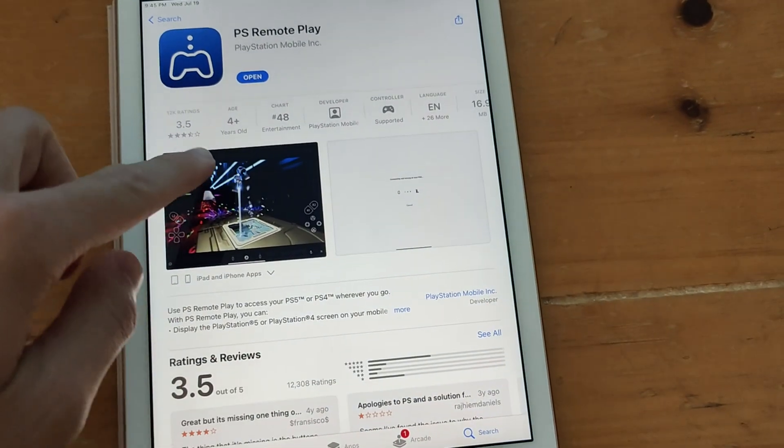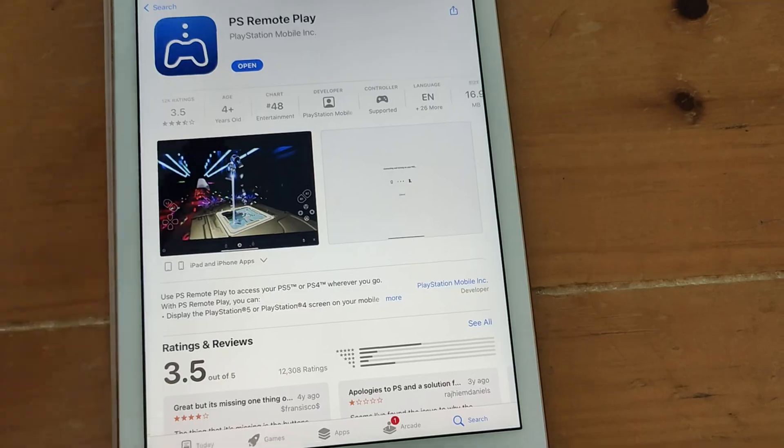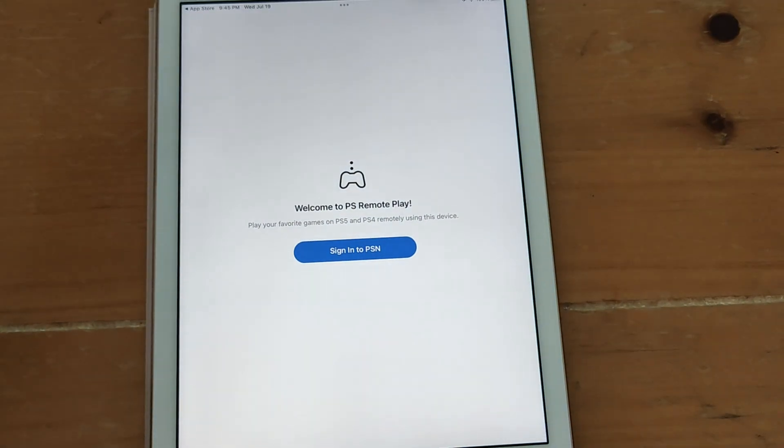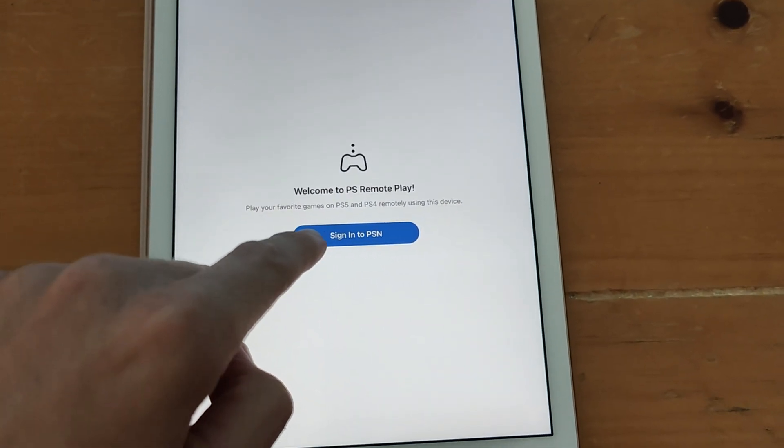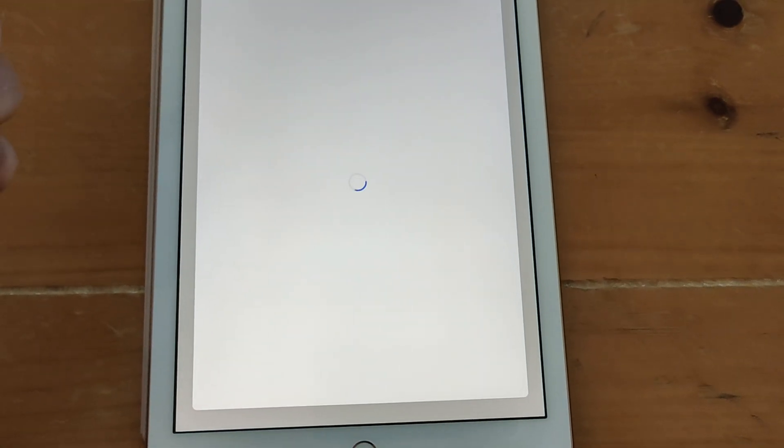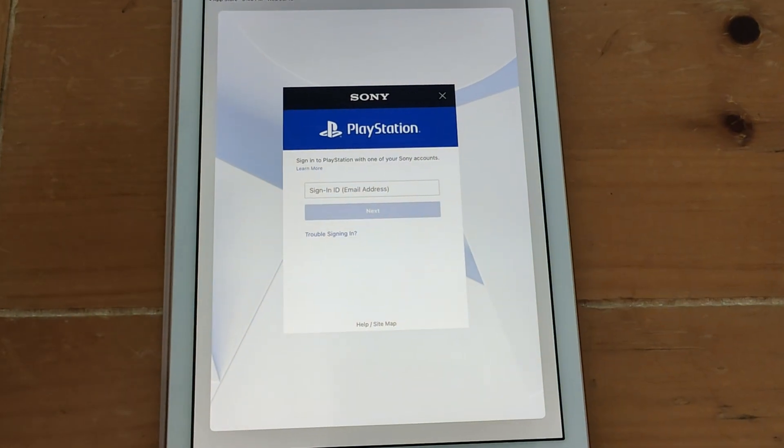After downloading the PS Remote Play app tap open to fire it up and then tap sign in to PlayStation Network and now you'll be prompted to enter your username and password.